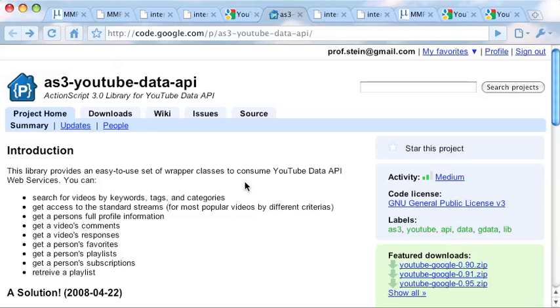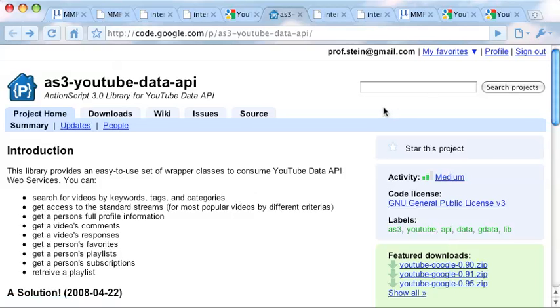This screencast is going to do the very basics of getting some data out of the YouTube API. We're going to be using this API created by someone named Martin Legris, and we're going to see the very basic code for just getting some data out of the API.